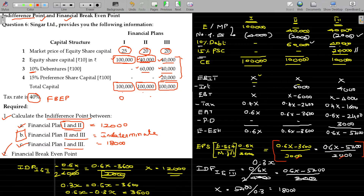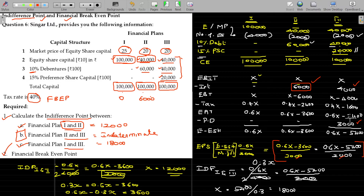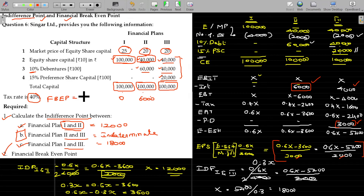For the second and third financial plans, the financial break-even point is the interest amount that must be covered. The financial break-even point equals the interest obligation for that plan.